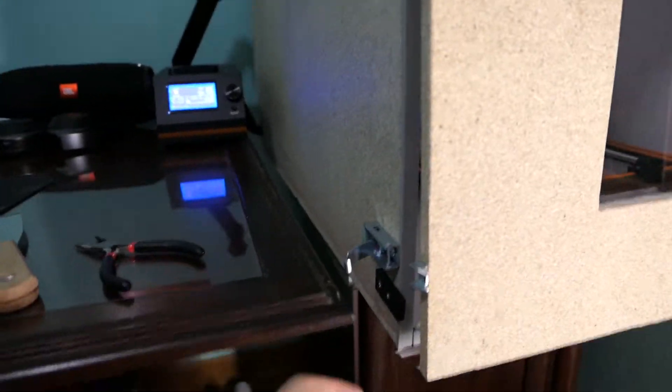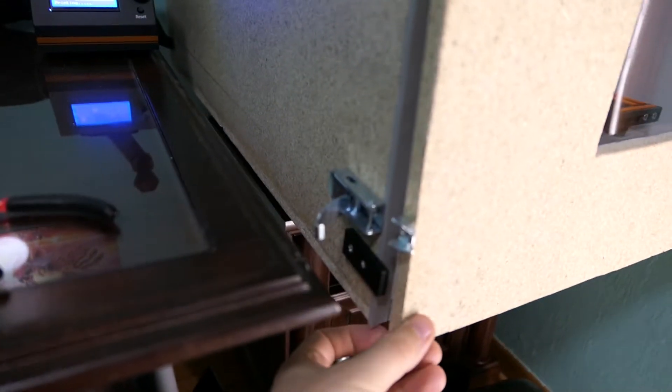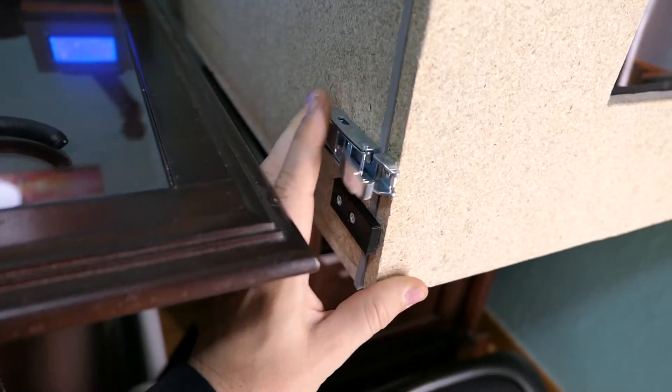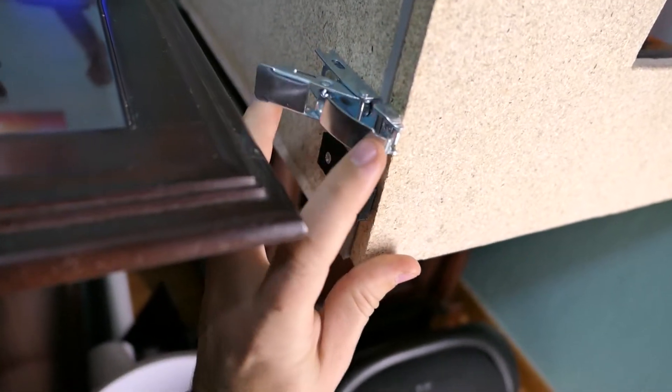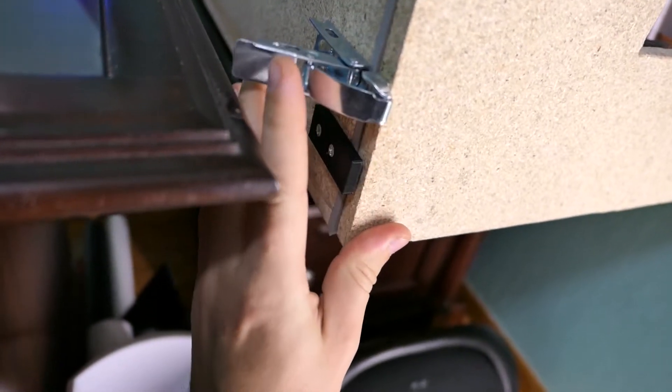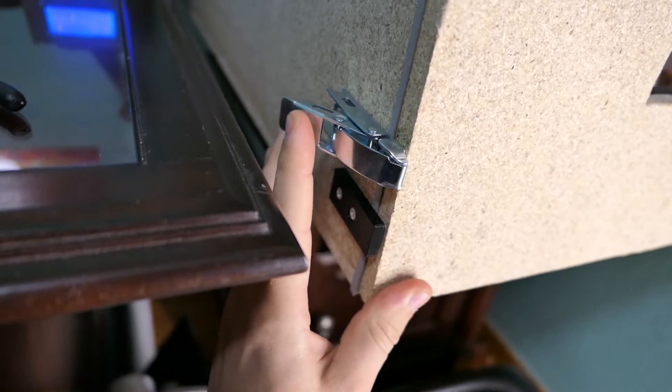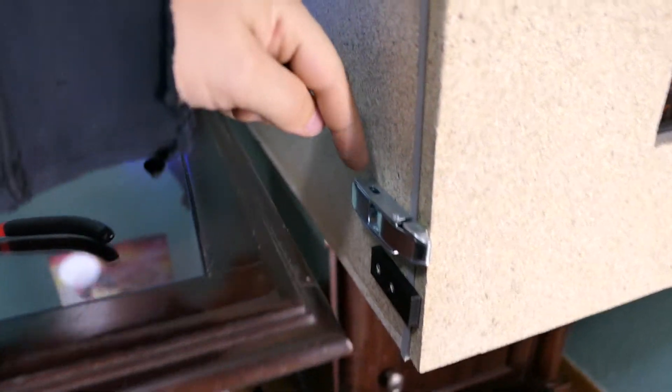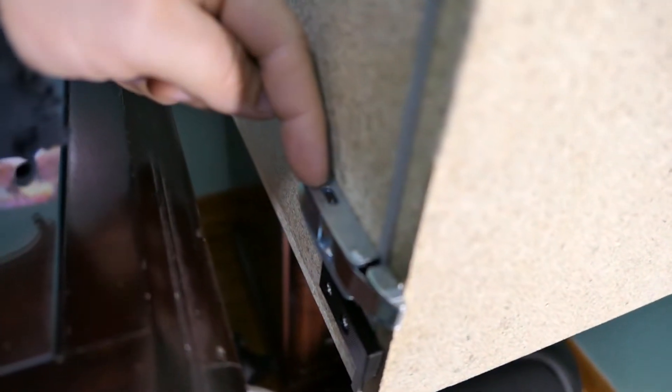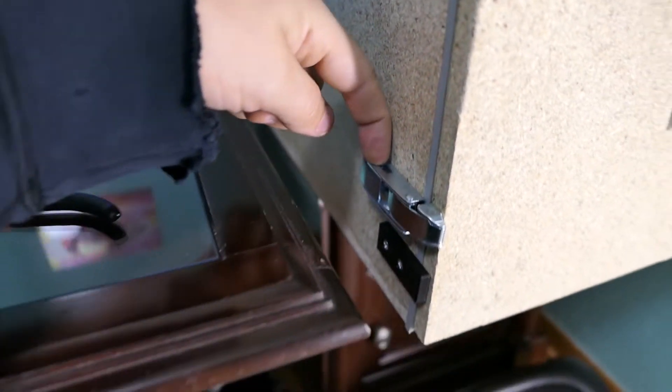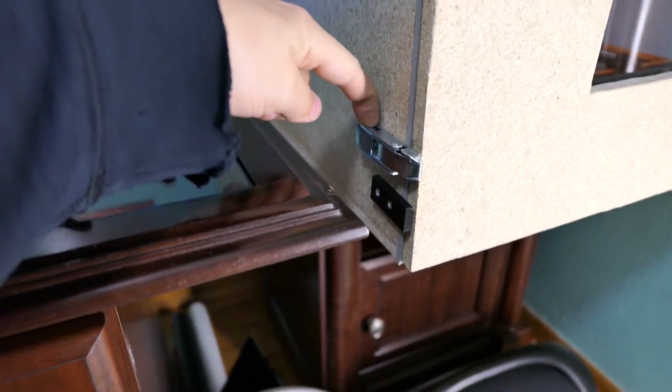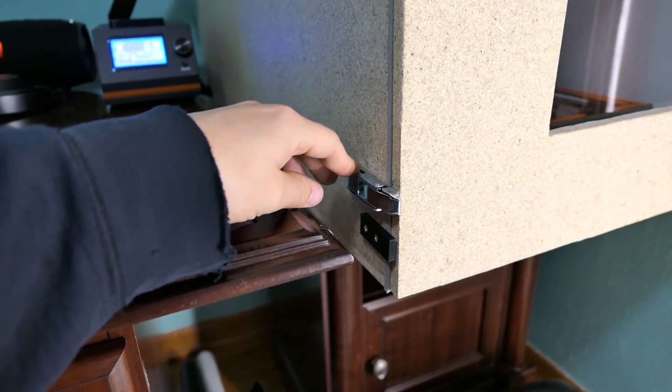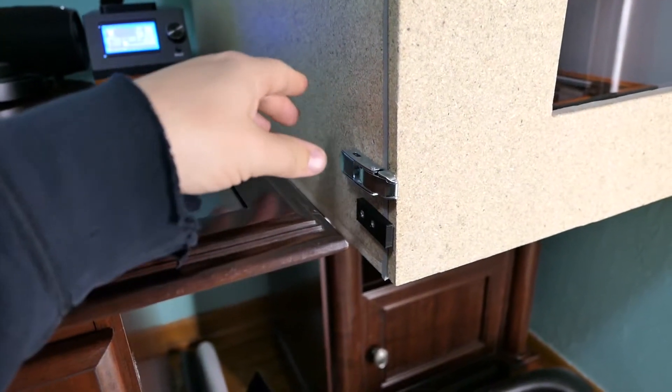There are side latches right here which when the lid is shut they close and they do have a place that you can put a lock. So maybe you don't want your kid getting into it or something like that.